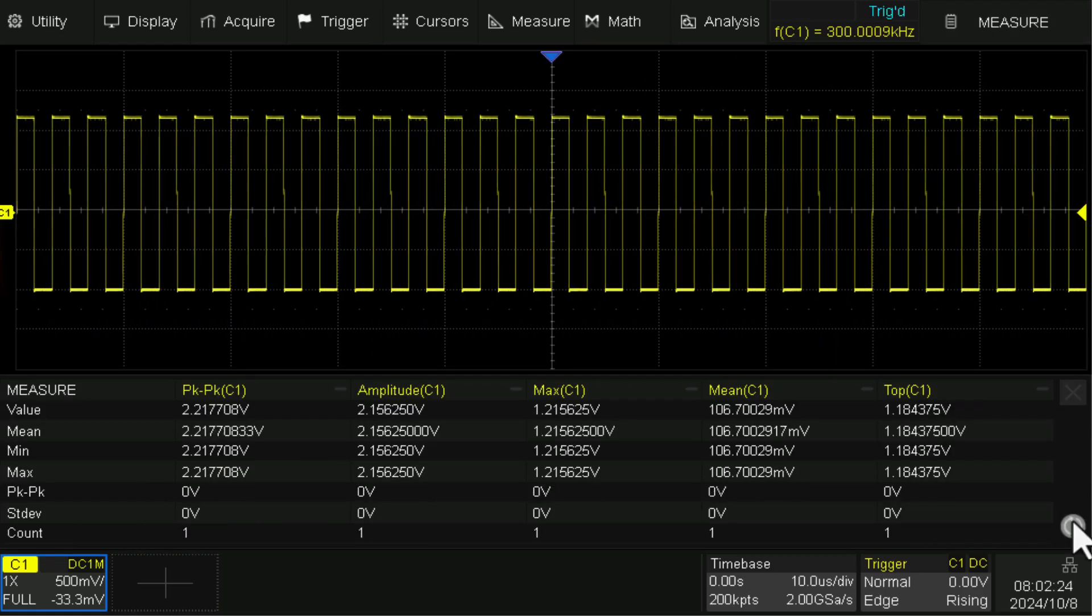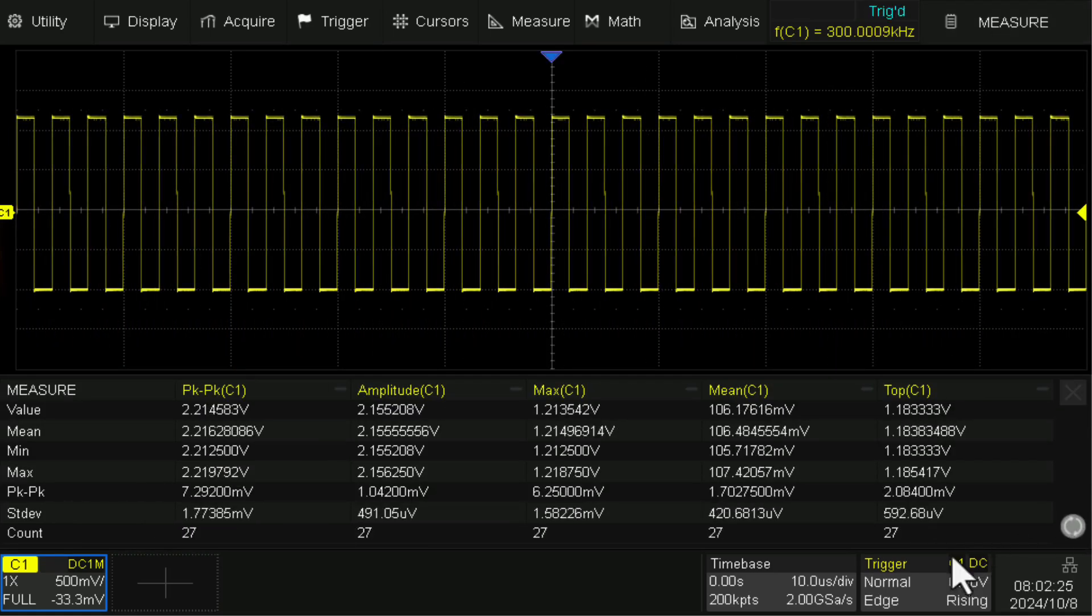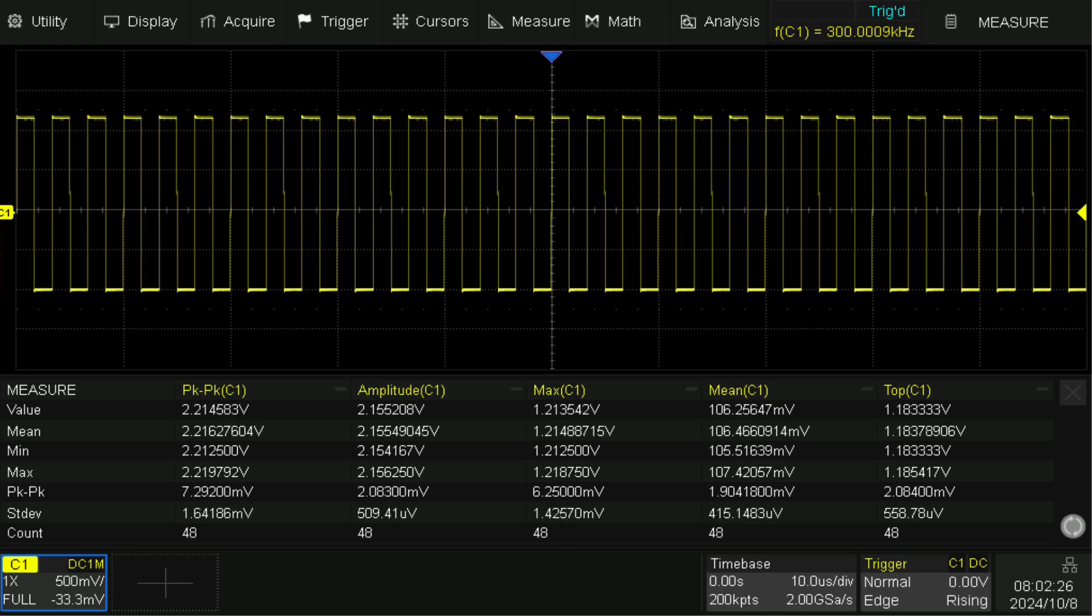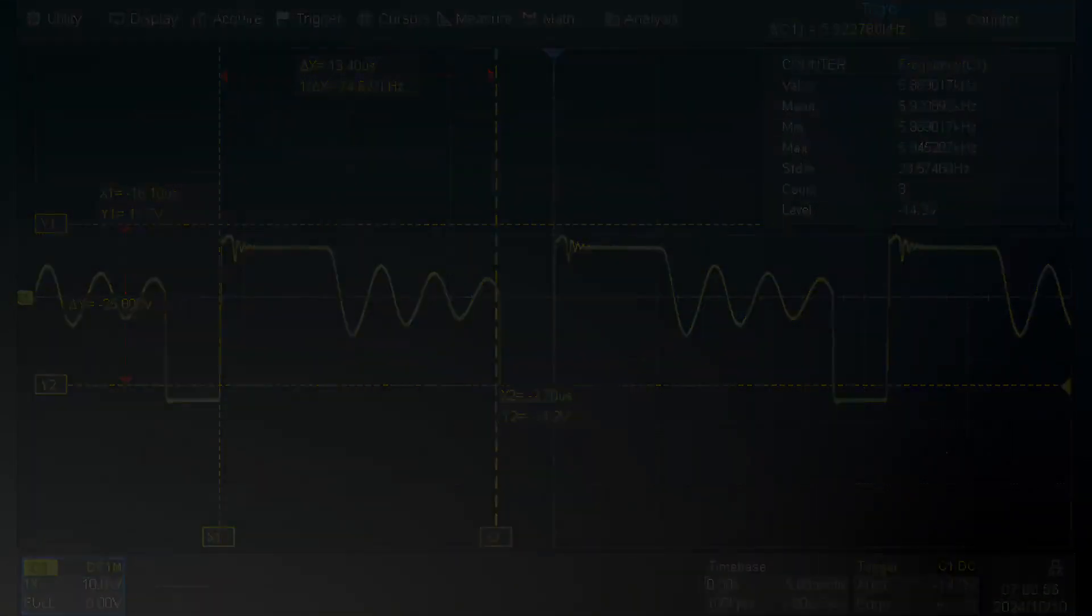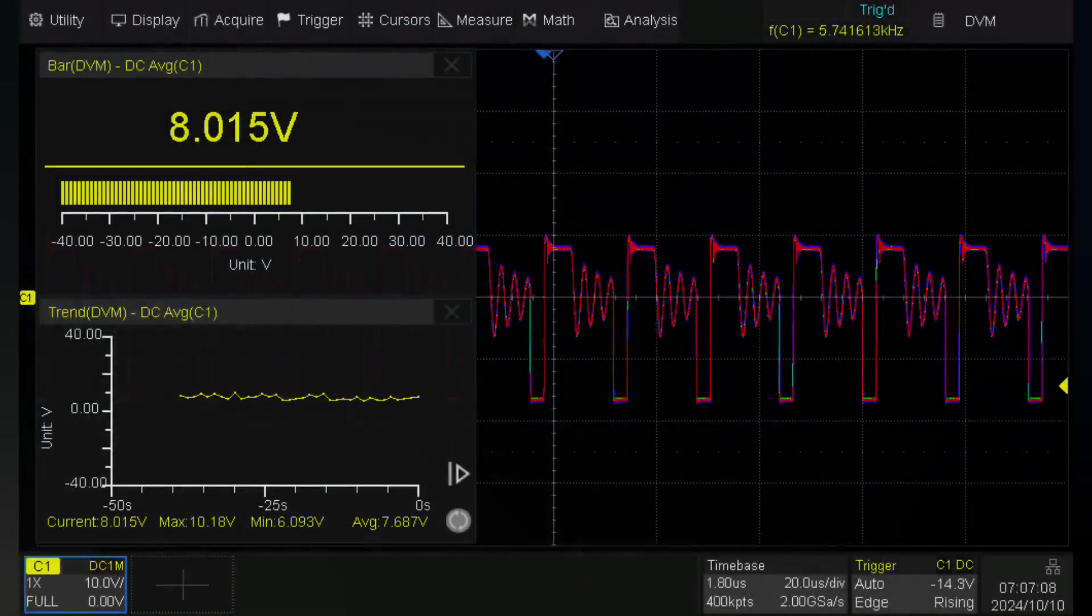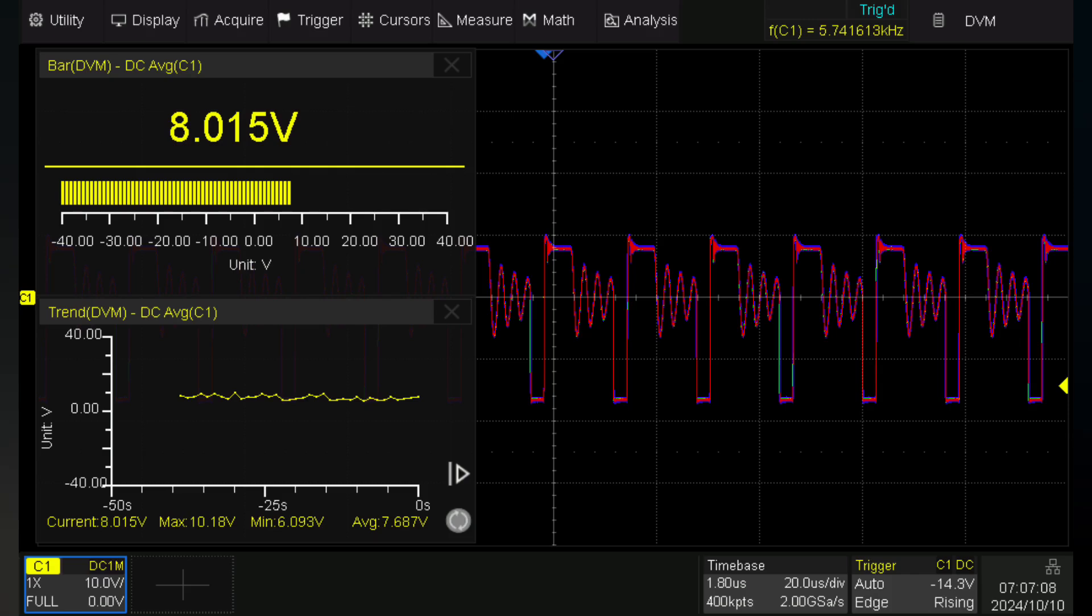With a maximum waveform capture rate of up to 500,000 waveforms per second on all four channels as a standard feature.